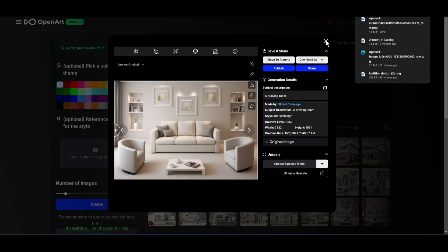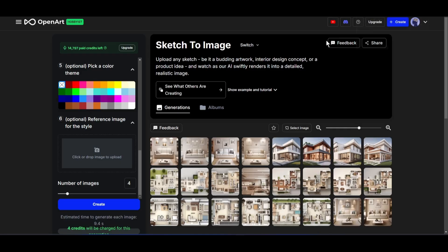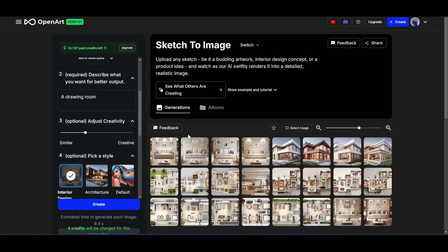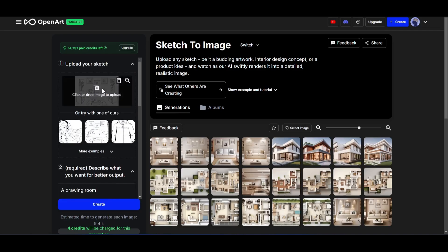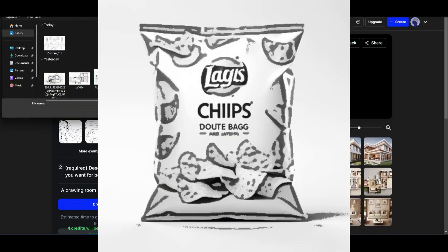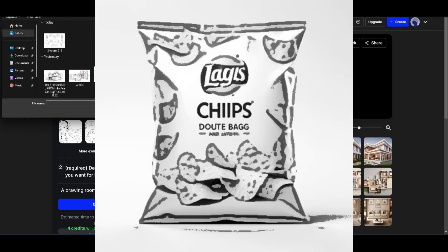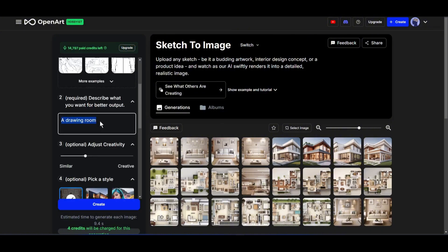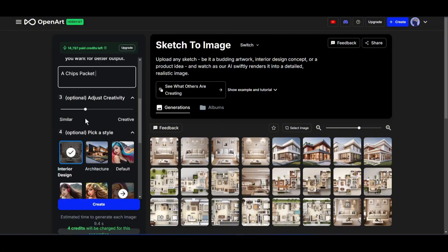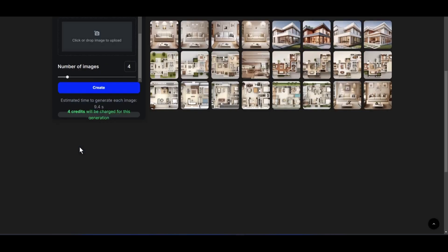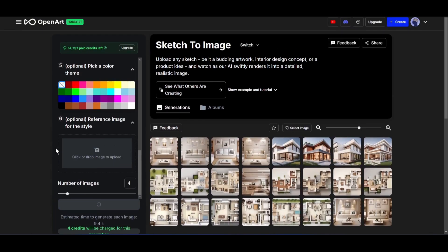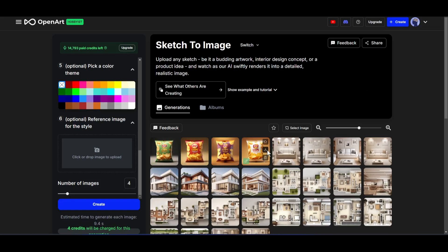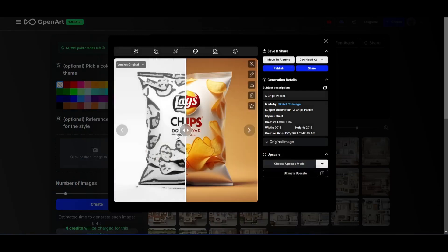Alright. Like architecture and interior design, you can design any product also with OpenArt AI. For example, this is a chips packet design. I will create the packet design with it. Just upload the image, enter the prompt, and then set the image style. Once everything is set, hit the create button.